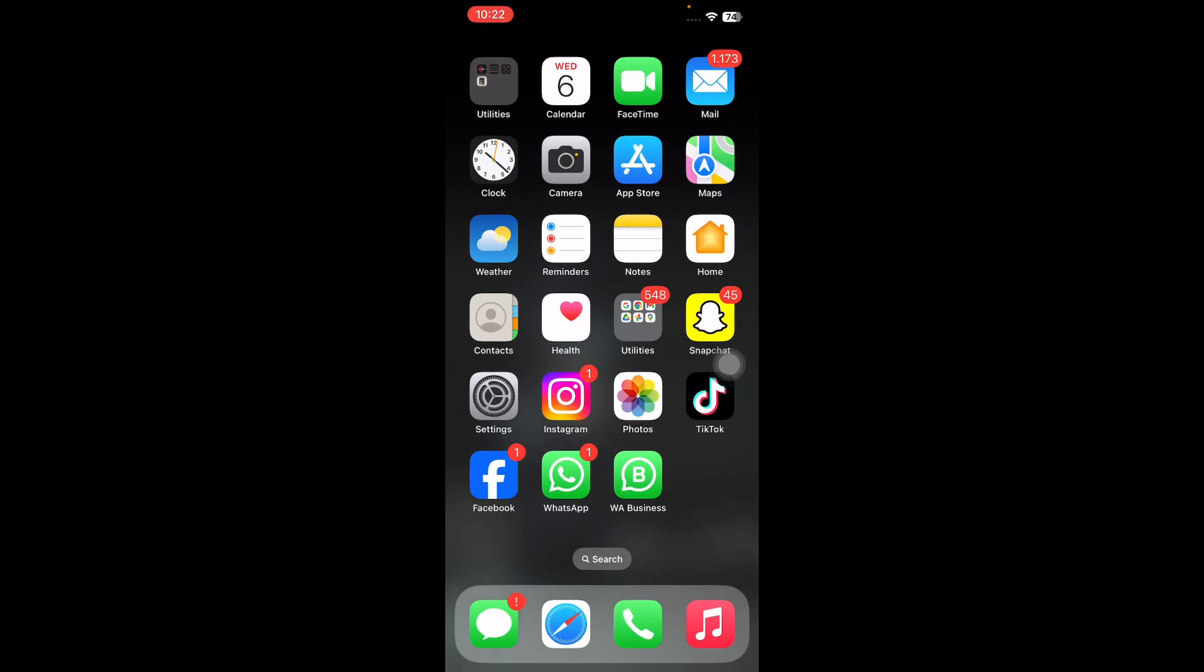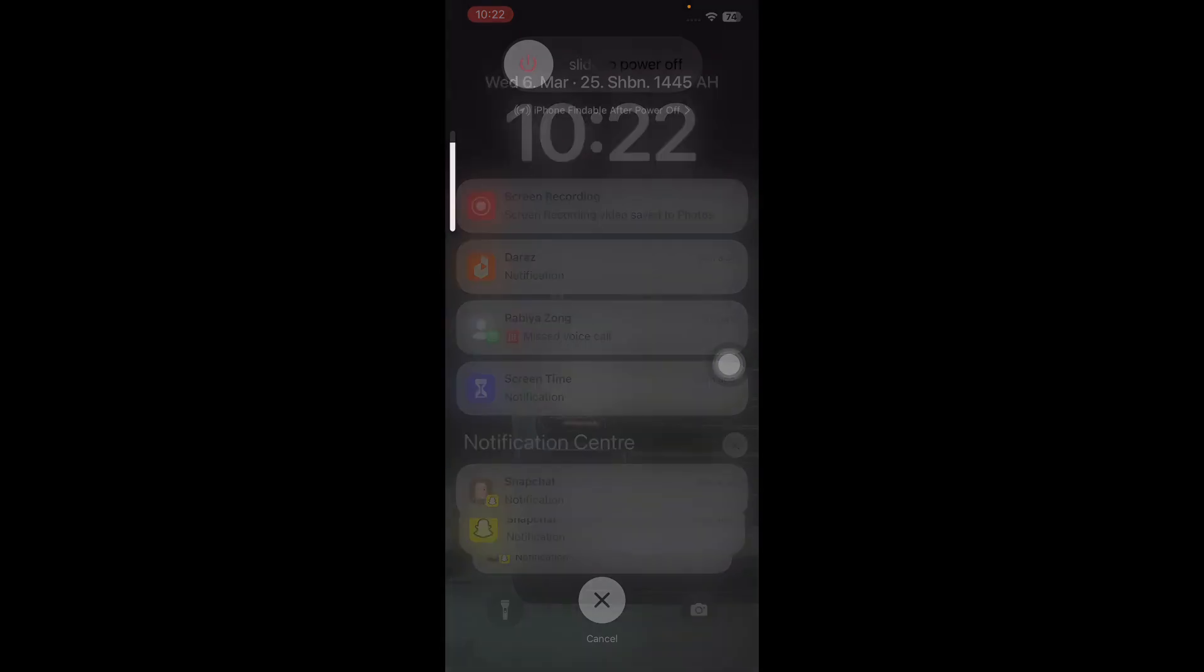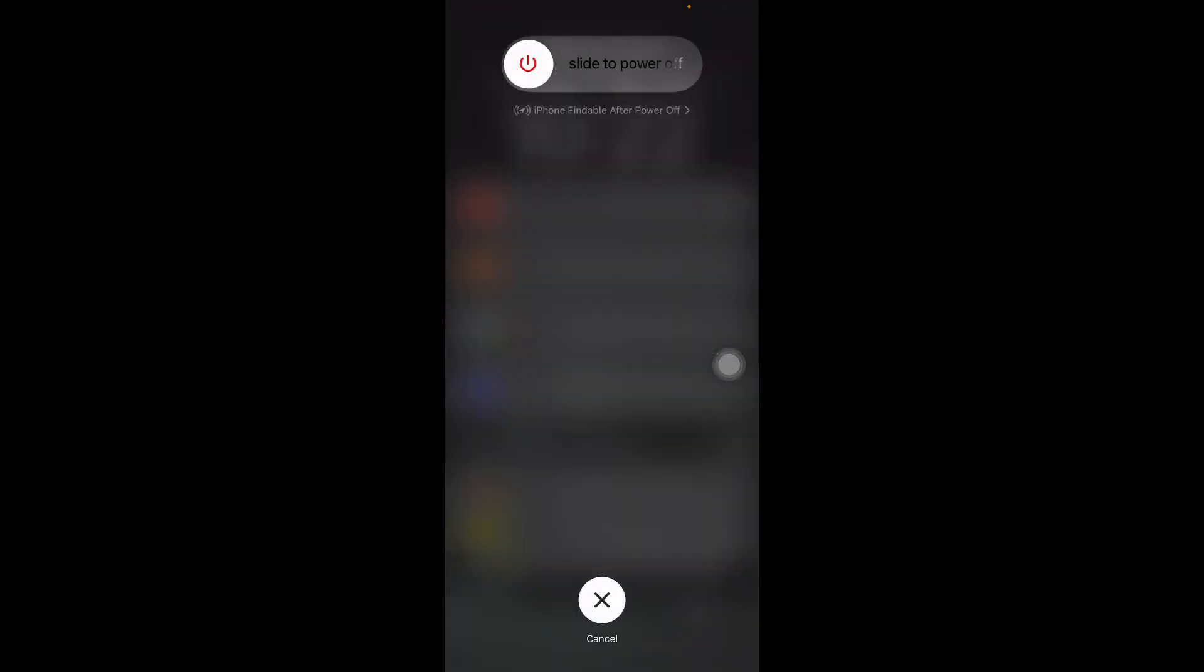The next step is force restart your device. For this, press and quickly release the Volume Up button and do the same with the Volume Down button. Press the Power button and then slide to power off. Wait for some time and then press the Power button until you see the Apple logo on your screen.